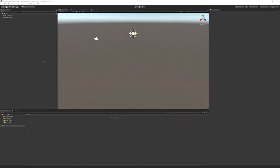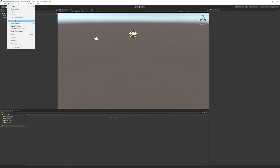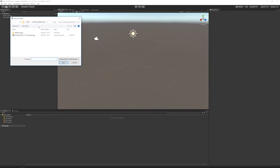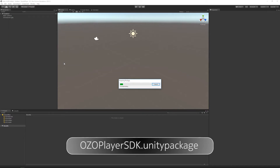So let's begin — start Unity and create an empty project. Then from the Assets menu, select Import Package, Custom Package, browse to the place where you extracted the plugin, select Oso Player SDK Unity package and import everything.